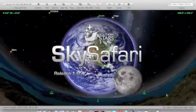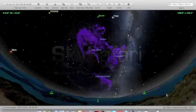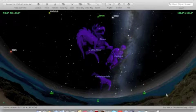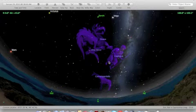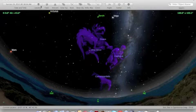SkySafari's interface has been redesigned from scratch for the Mac, using 100% native Cocoa OS X controls.